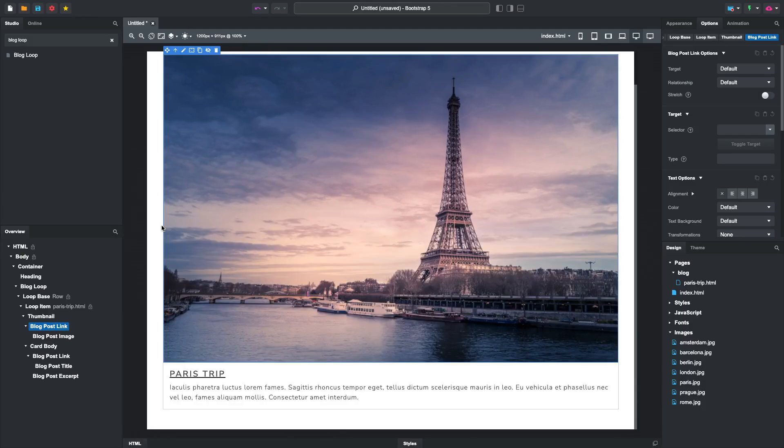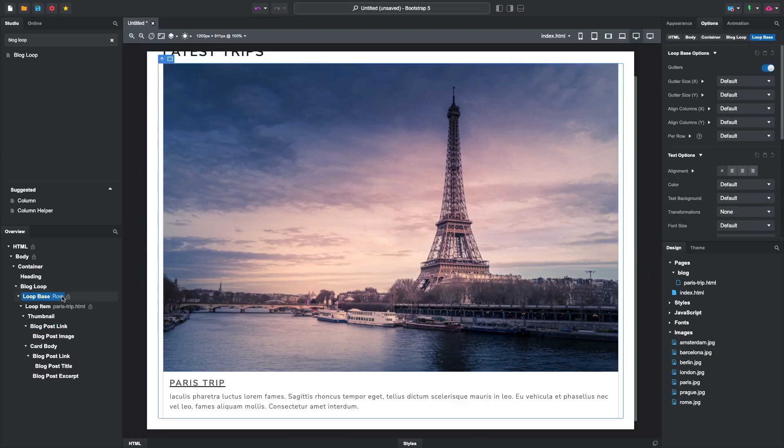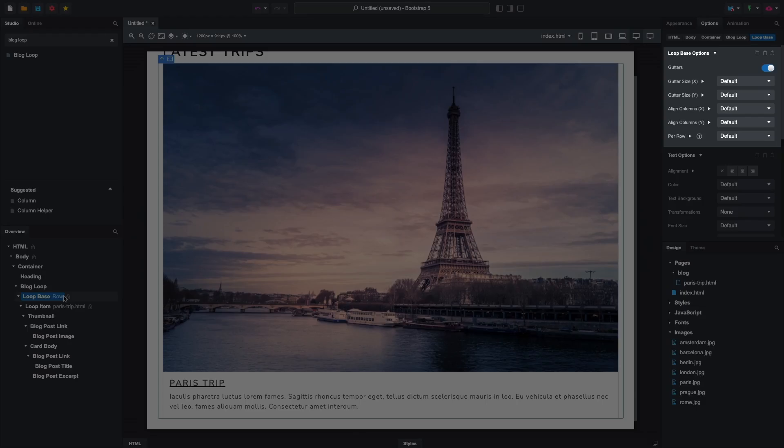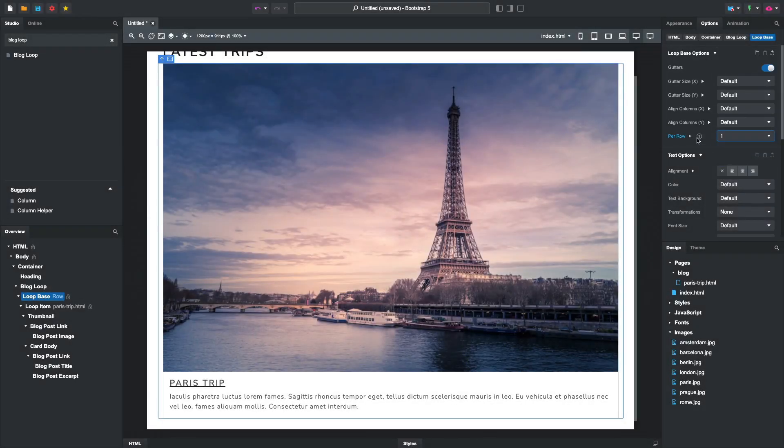Our layout needs a bit of work. Right now, the post takes the entire width of the page, but we'd like to show three per row. This is easy to do since blog loop uses bootstrap rows and columns to structure its content. This means that loop base has the same options as row, and you can use the per row settings.